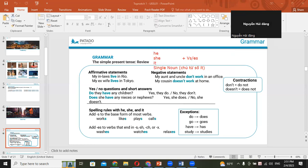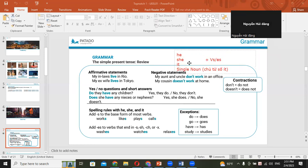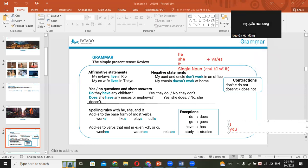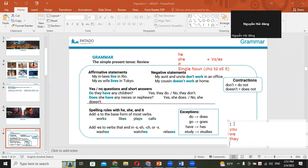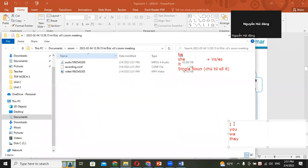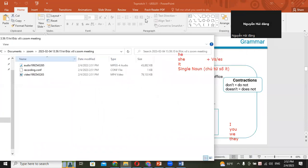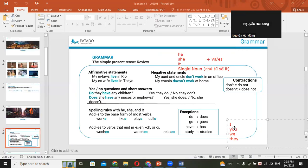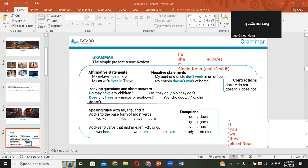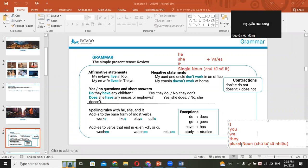Khi mà cái chủ từ là số ít, được không em? Bao gồm là he, she, hoặc là it. Miễn là số ít, và chủ từ số ít có nghĩa là single noun, thì mình đi với động từ thêm S hoặc là thêm ES. Trái lại với số nhiều - I, you, we, they, danh từ plural noun, chủ từ số nhiều cộng với verb để nguyên.